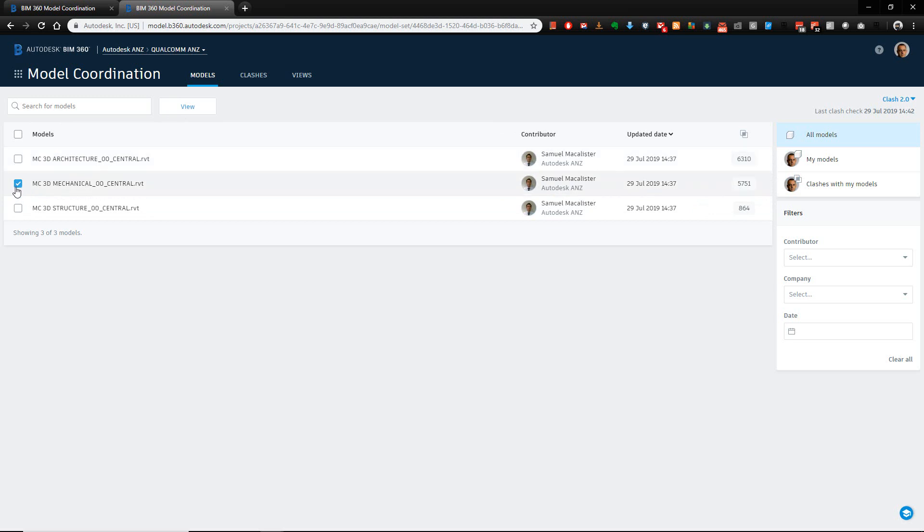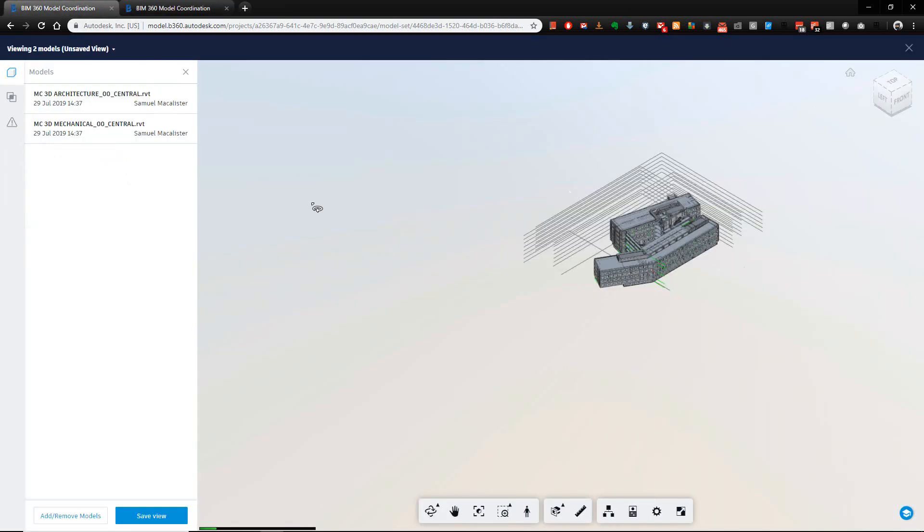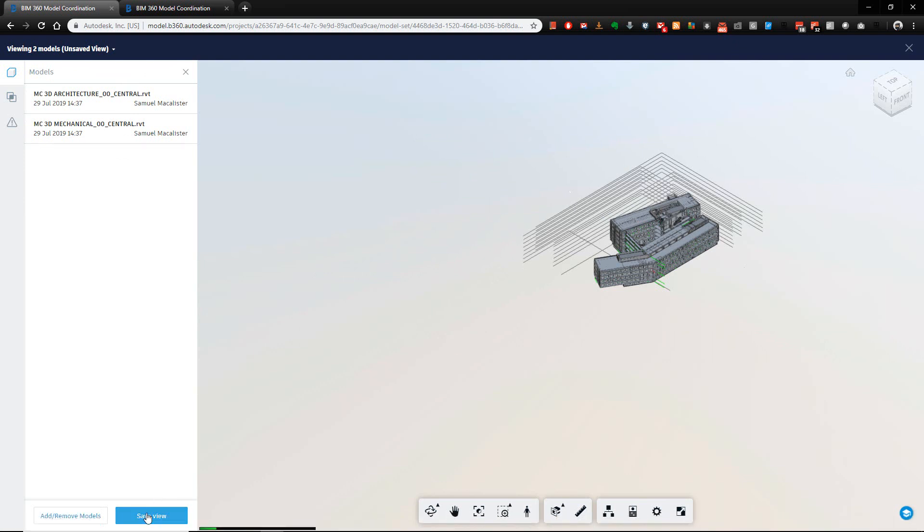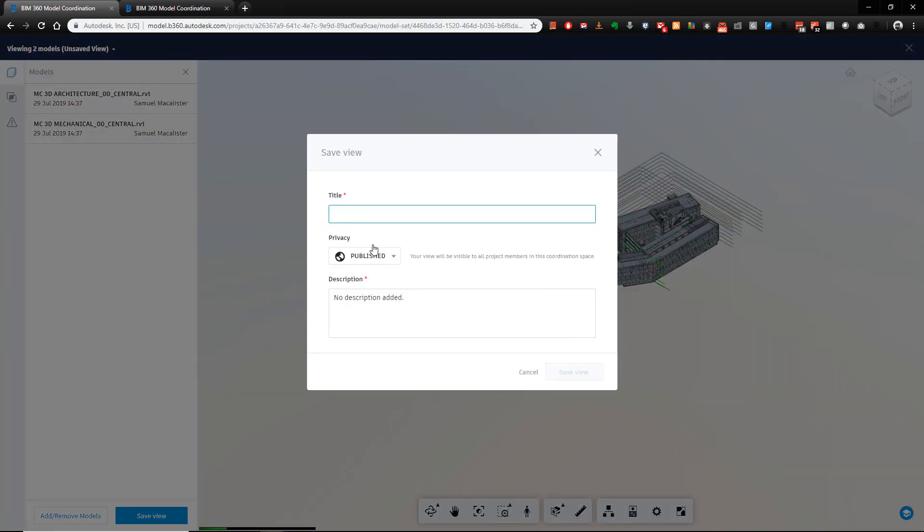In this particular case, I've loaded up my architecture and my mechanical views. What I can do with these views that are loaded is choose to actually save these views as a subset that will be accessible in that menu item.